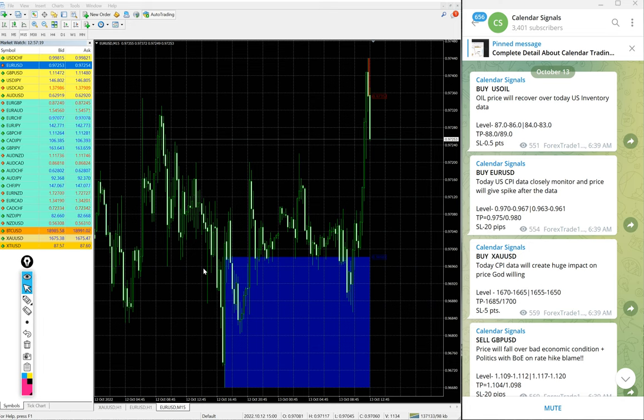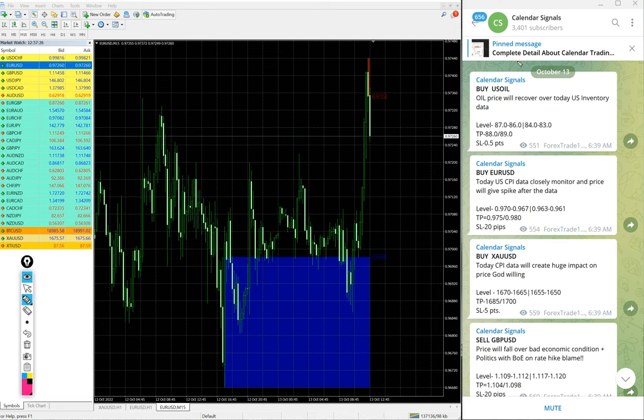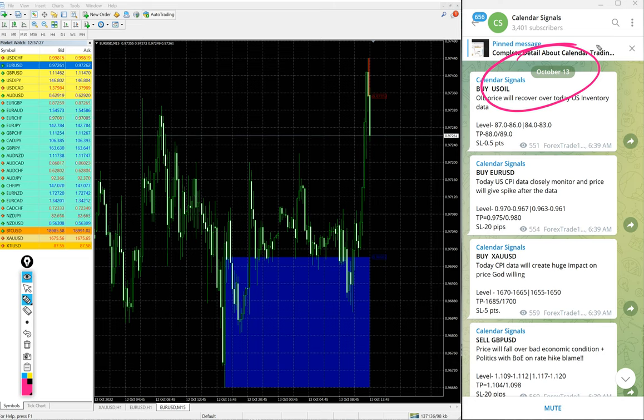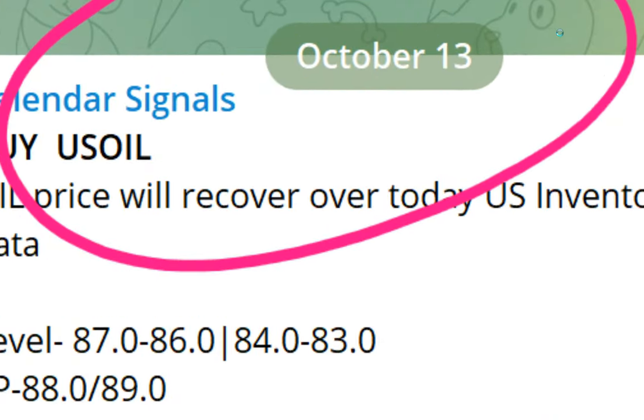Hello traders, welcome to Forex Trade 1. Today we are going to show you the performance of our today's calendar signals. Today is October 13. You can see the date pop up on our Telegram channel, October 13, and here